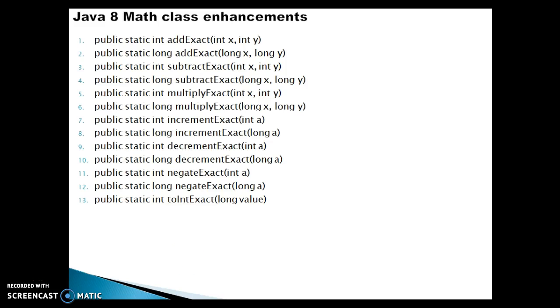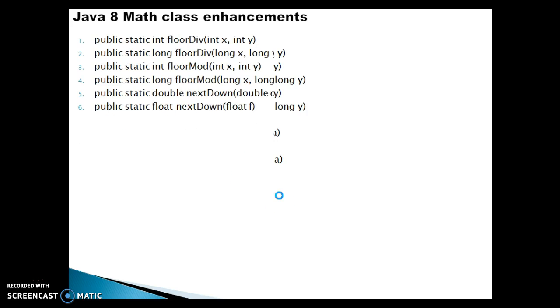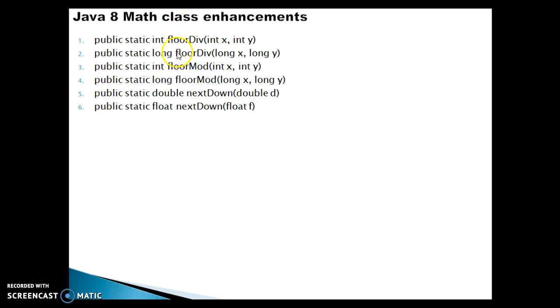Hello friends, my name is Kishan and welcome to this video tutorial. In the previous video tutorial, we talked about almost 13 new methods which were added in the Java 8 Math class. In this video tutorial, there are still some methods left which are enhancements in Java 8 Math class.